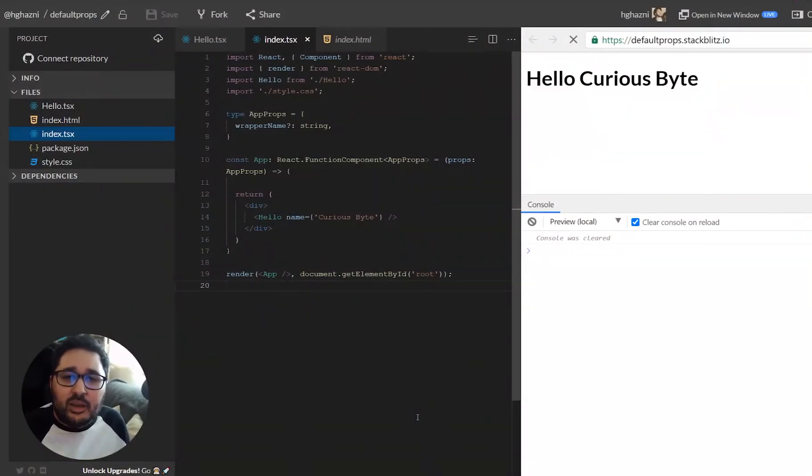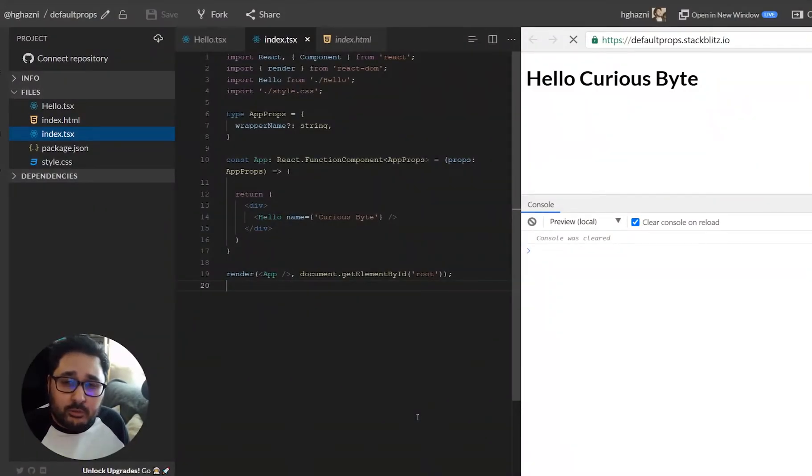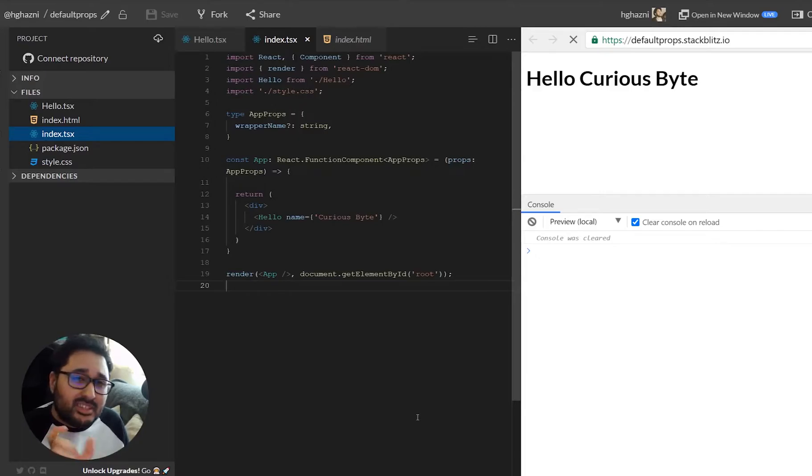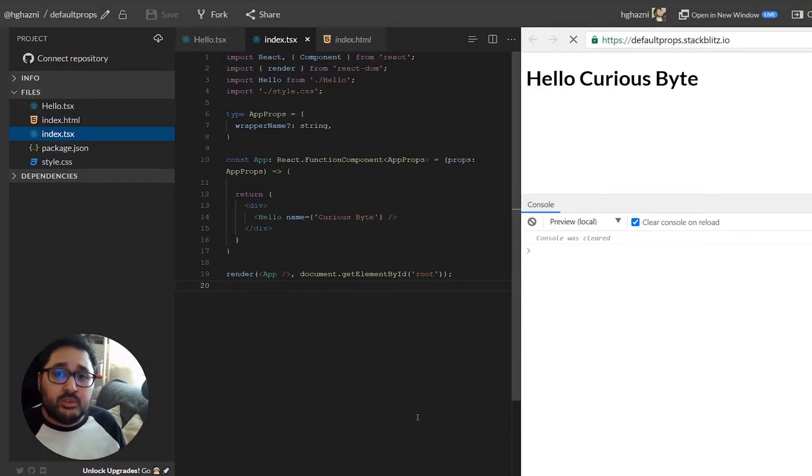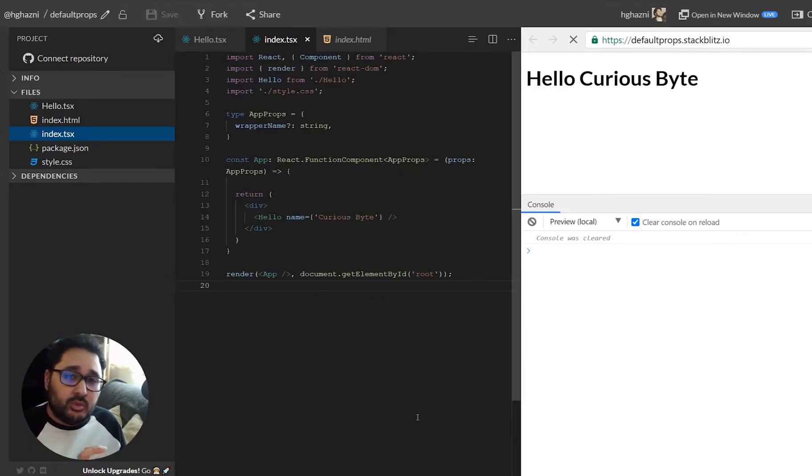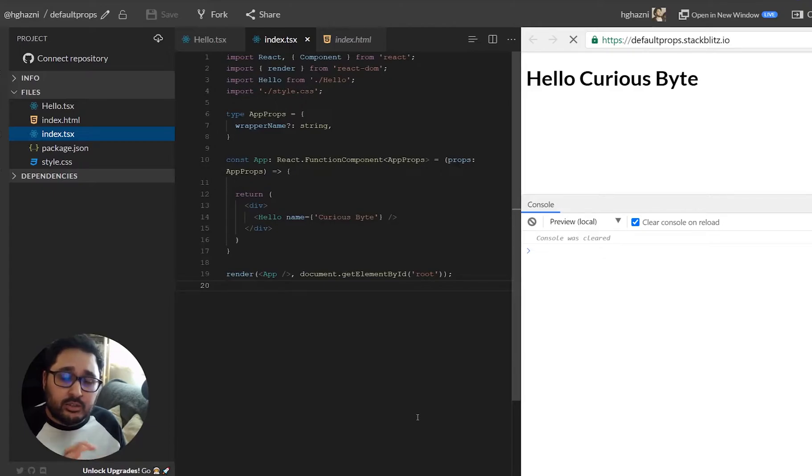Hey everyone and welcome to this guide on how to use default props in React, specifically in functional components. In this example we'll be using TypeScript with functional components in React and we'll be adding default values to props.